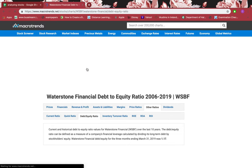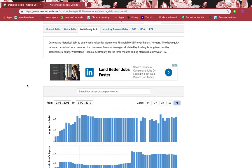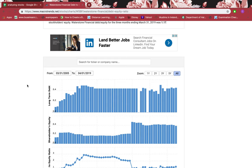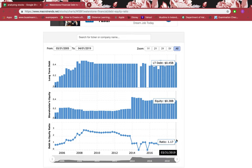The debt-to-equity ratio tells you whether the firm is operating mainly on debt or equity. If it's mainly on long-term debt, that's not a good sign — it's less secure and a riskier stock. If it's 0.5 or less, it's secure. If it's more than 0.5, it's risky. Right now in March 2019 it's 1.17, meaning it's operating more on long-term debt — equity is 0.38 but long-term debt is 0.45. Very risky.